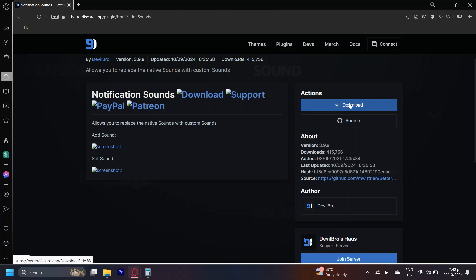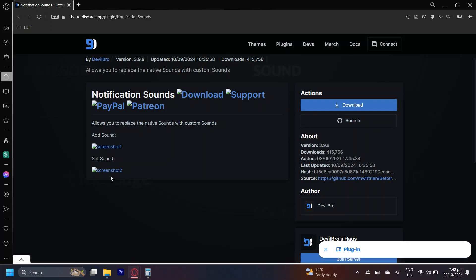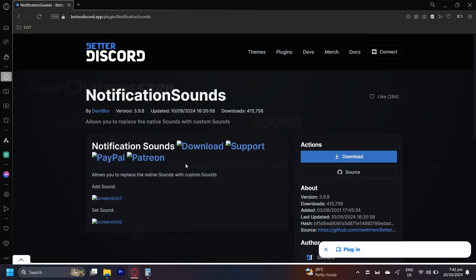So just simply download it but make sure you have better Discord installed because this won't work without it. And yeah, that's pretty much it. If you want a tutorial, there is this over here and then this. And that's it.